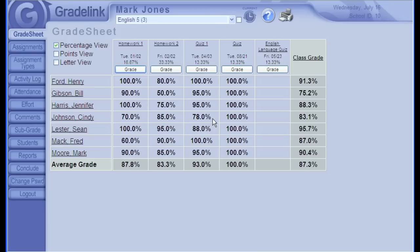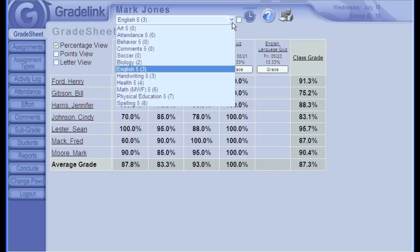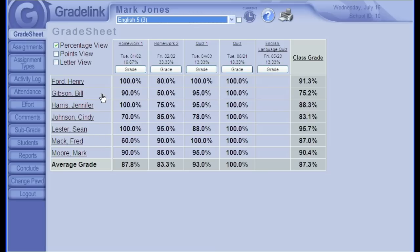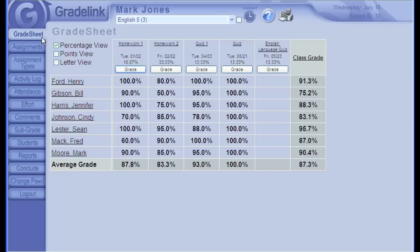And Gradelink has logged us in to the teacher interface. This is the grade sheet page, which looks very much like a traditional grade sheet. As a teacher, this is probably the area of Gradelink you'll spend the most time in. So, let's take a tour. Every major function in Gradelink can be accessed by these tabs here on the left. All classes that you teach are selected from this drop-down menu up here. On the grade sheet page, students are listed along the left here in alphabetical order. And if you want to get information on the student, you can click the student's name.